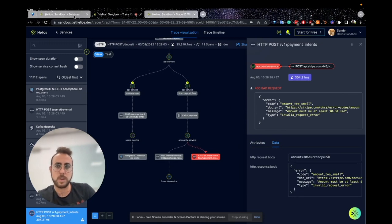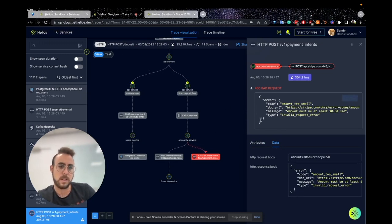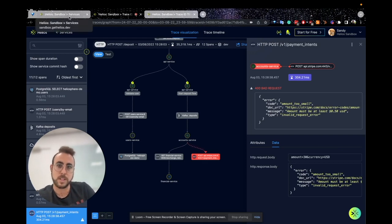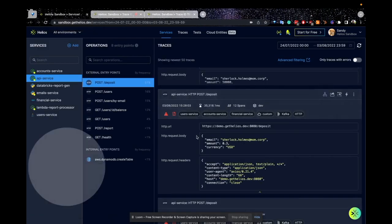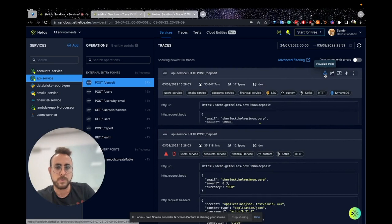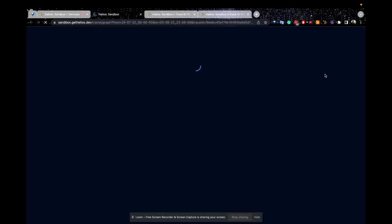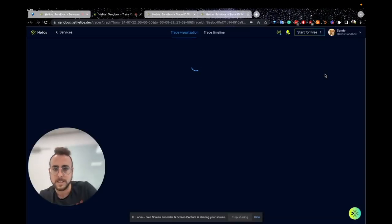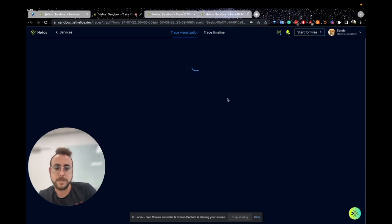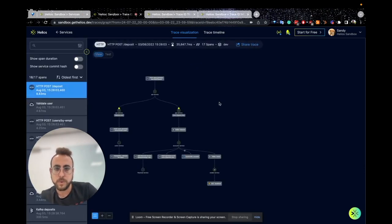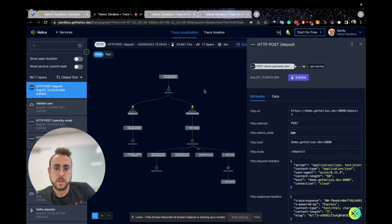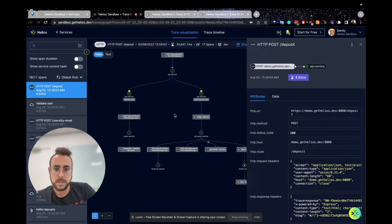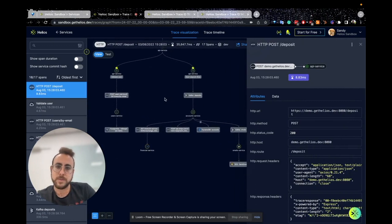Let's assume that we solved the issue with calling Stripe. Now we want to visualize the trace without this specific issue. What I'll do is visualize a trace without the issue and see how it looks. Let's give it a few more seconds.